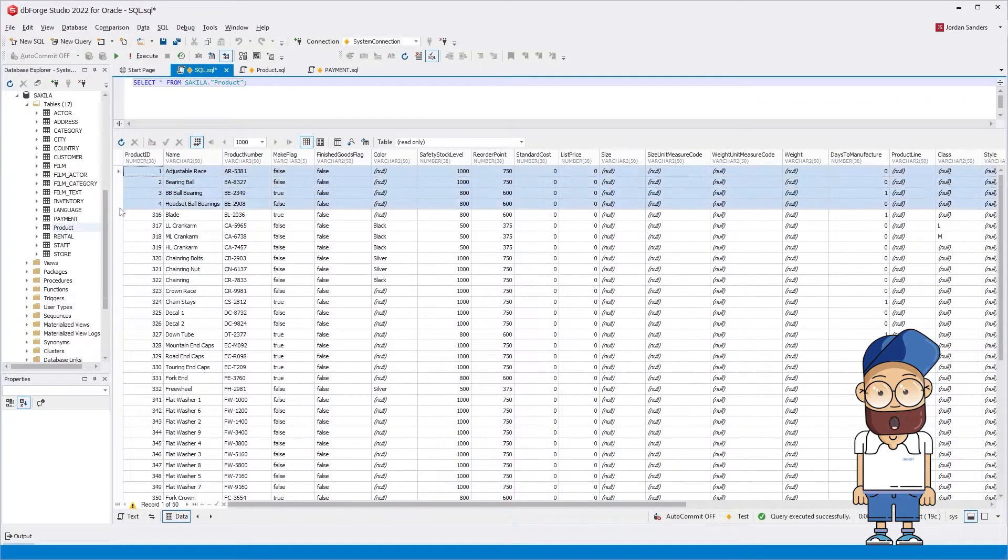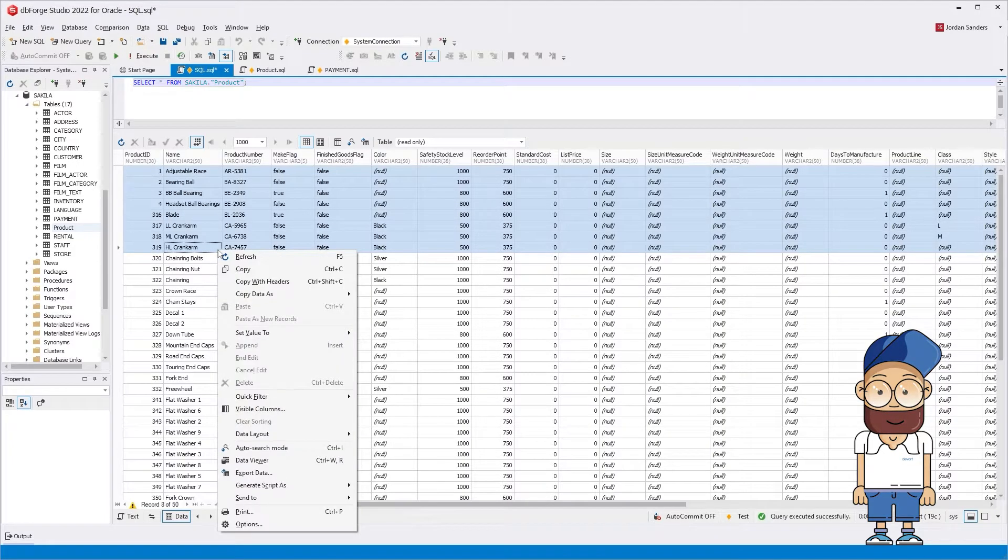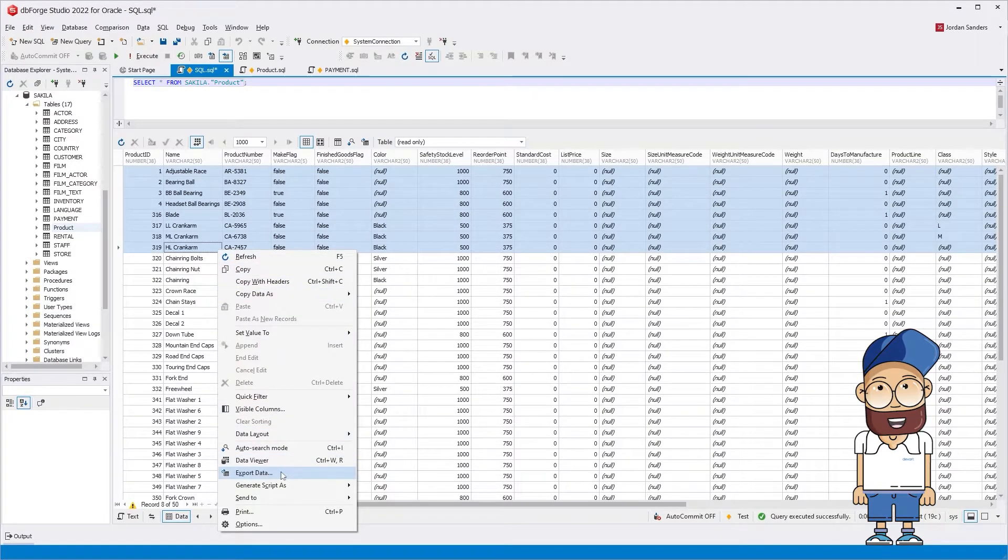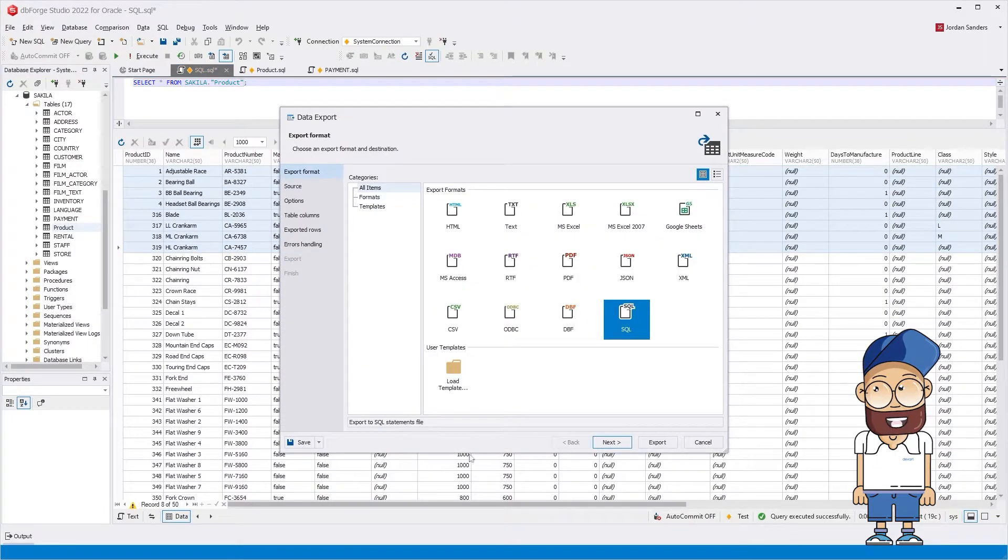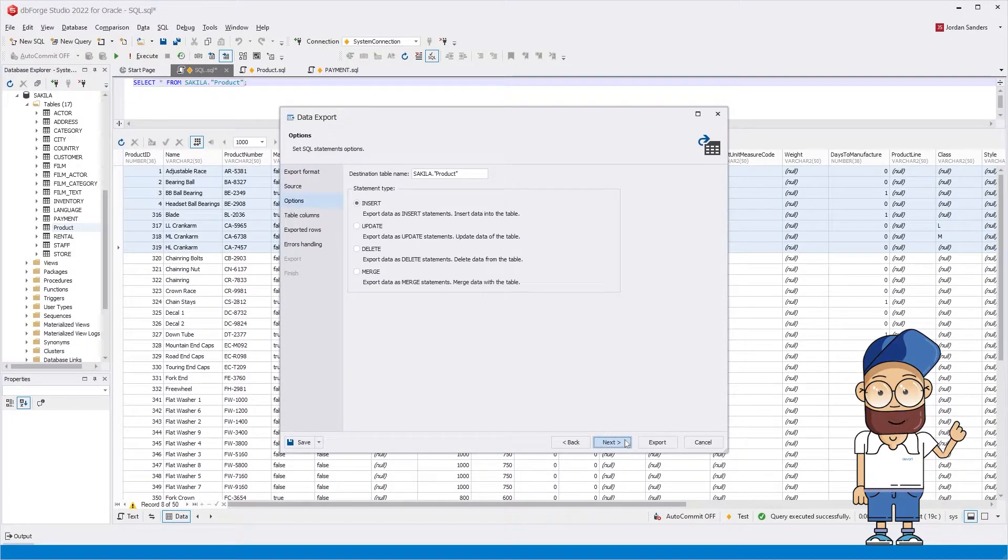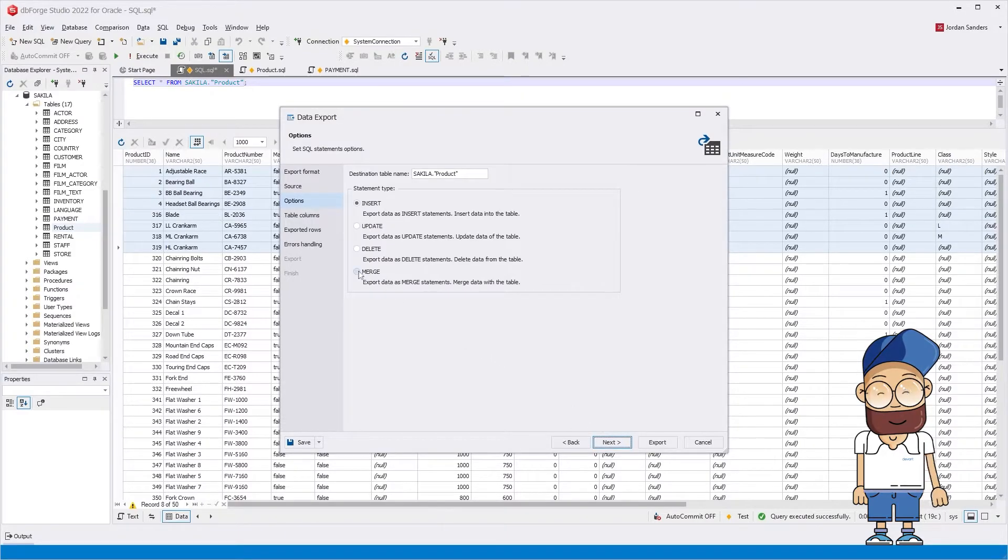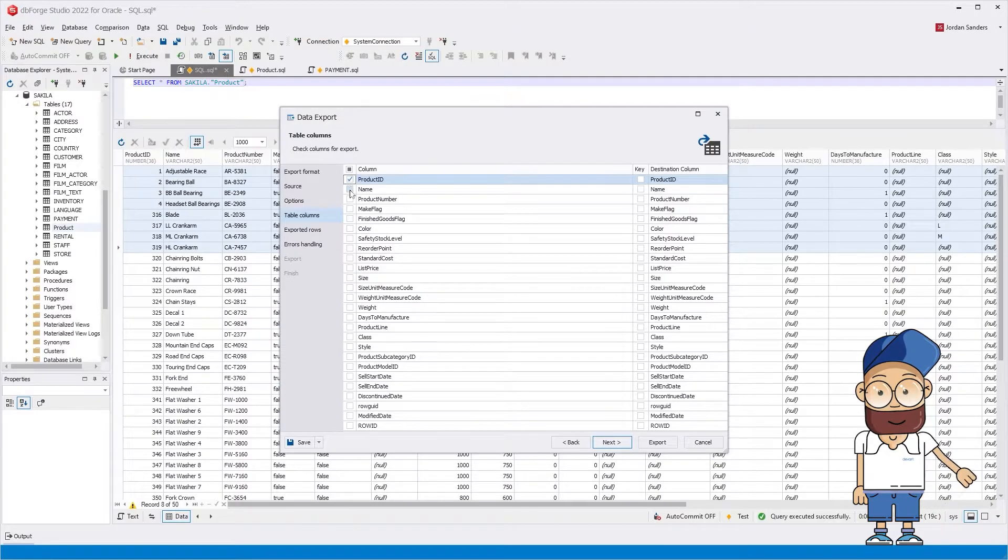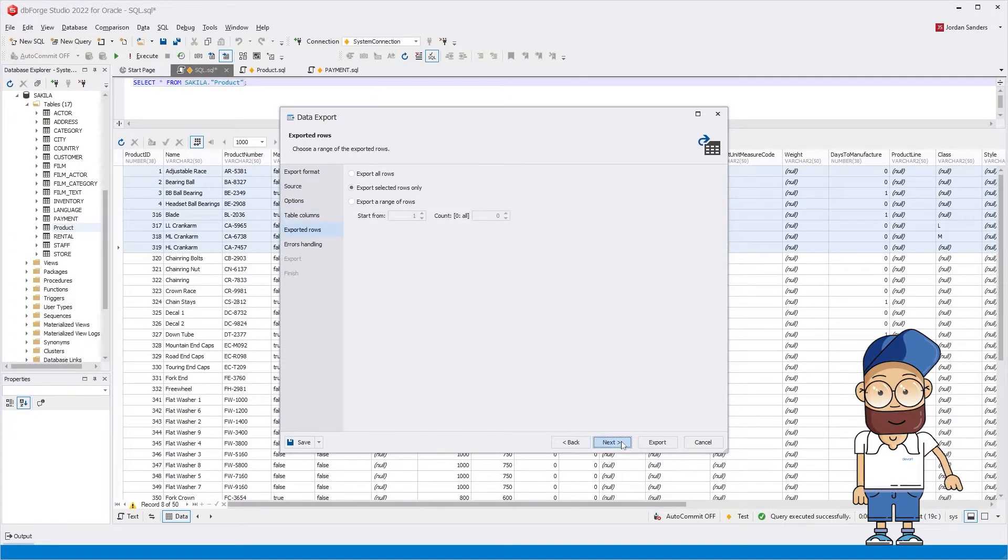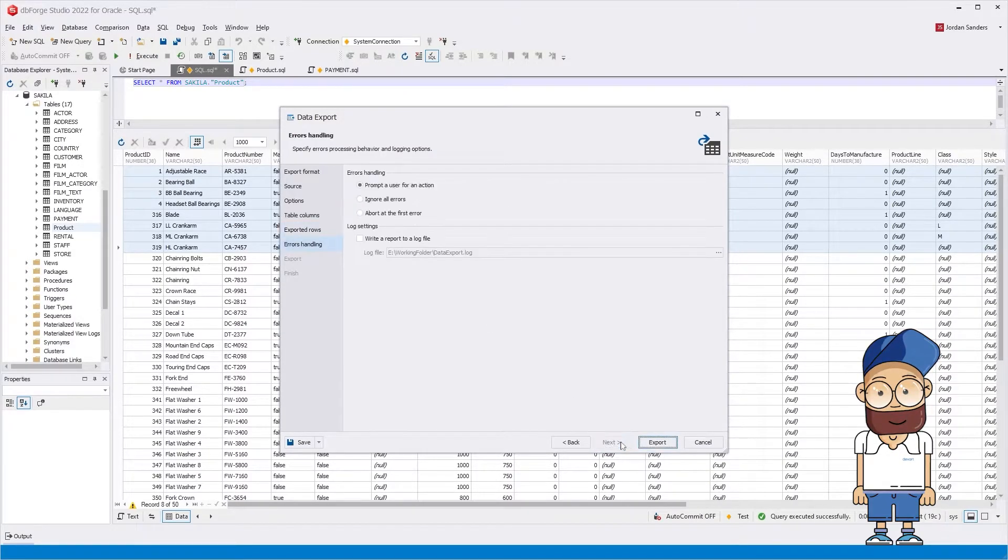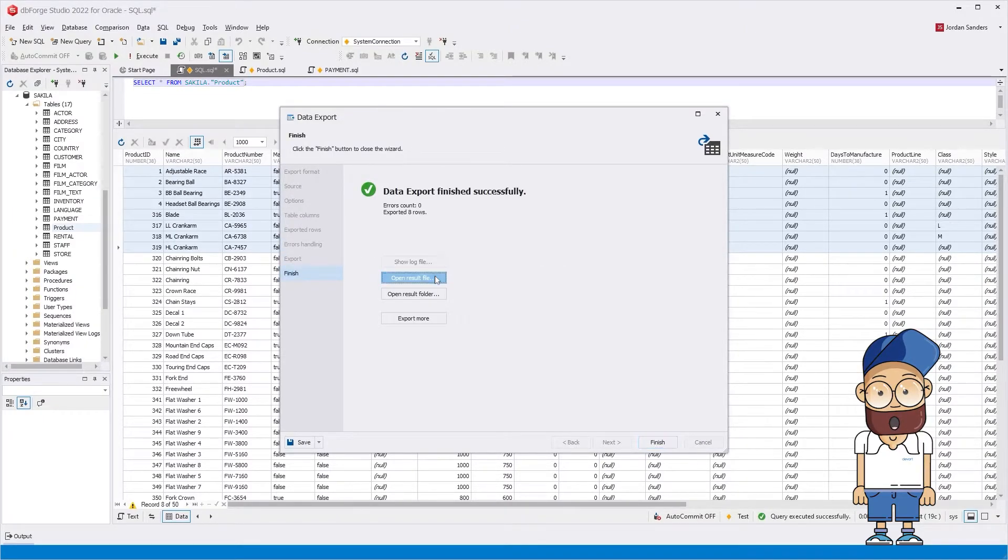Now let's consider the export of the selected columns. We have filtered data and selected rows to export. As you can see, the file name matches the table name. Select the Merge statement type, and then select Export Selected Rows Only. Let's take a look at the result.